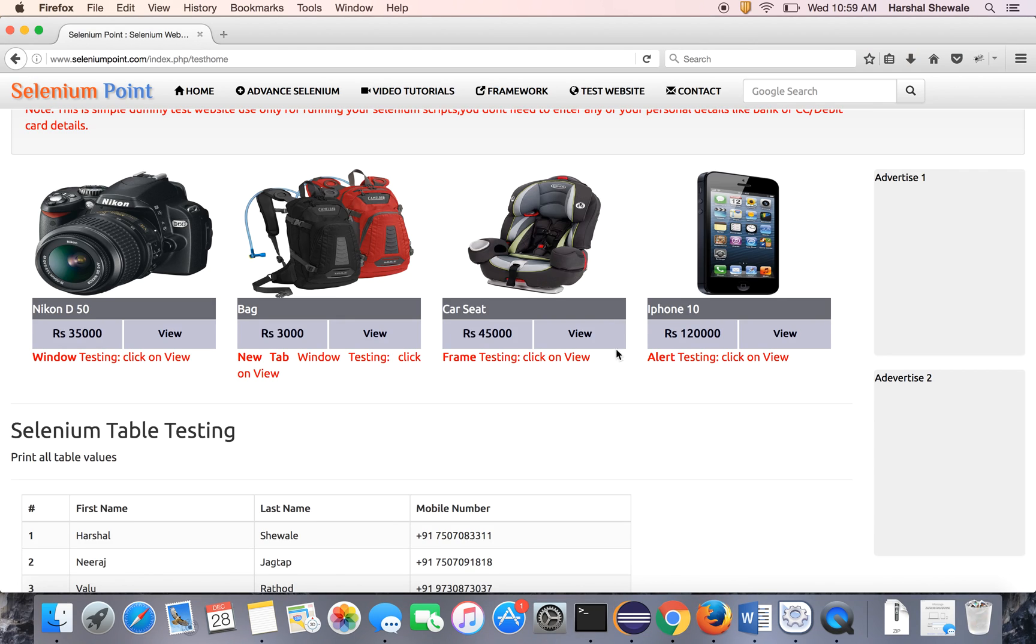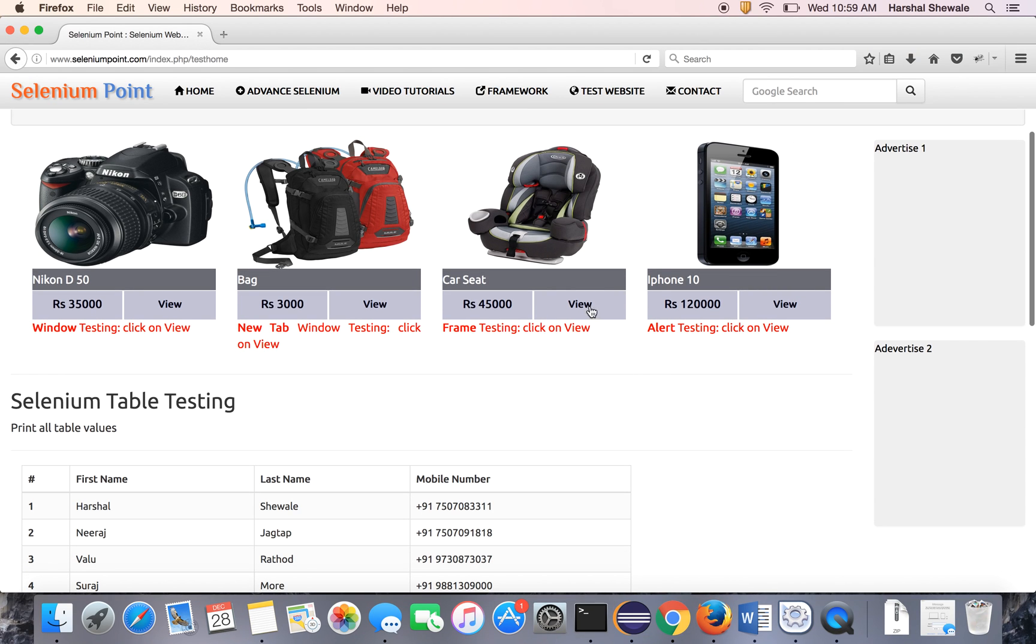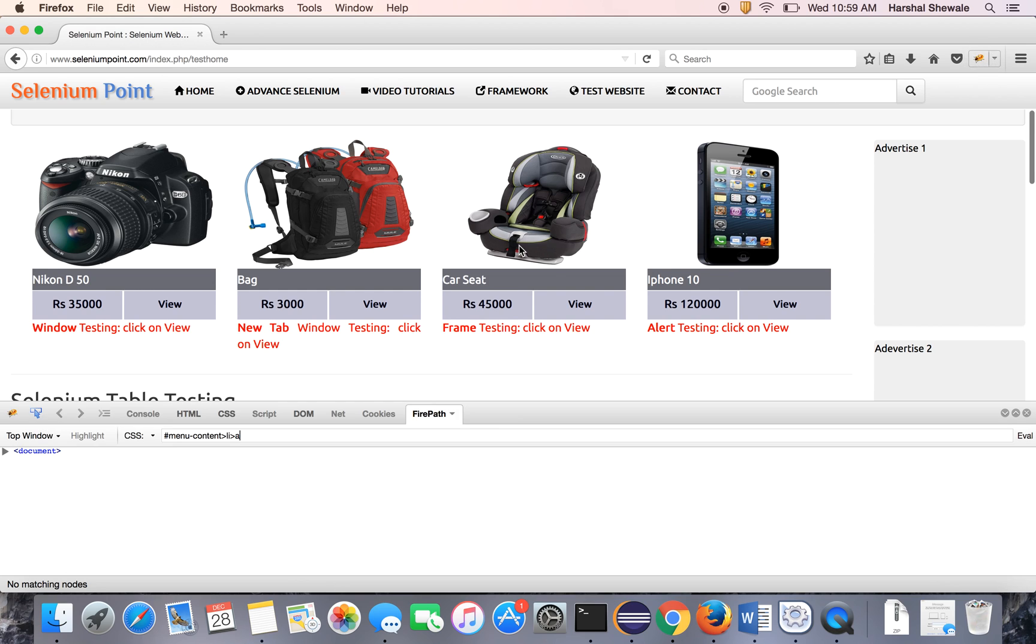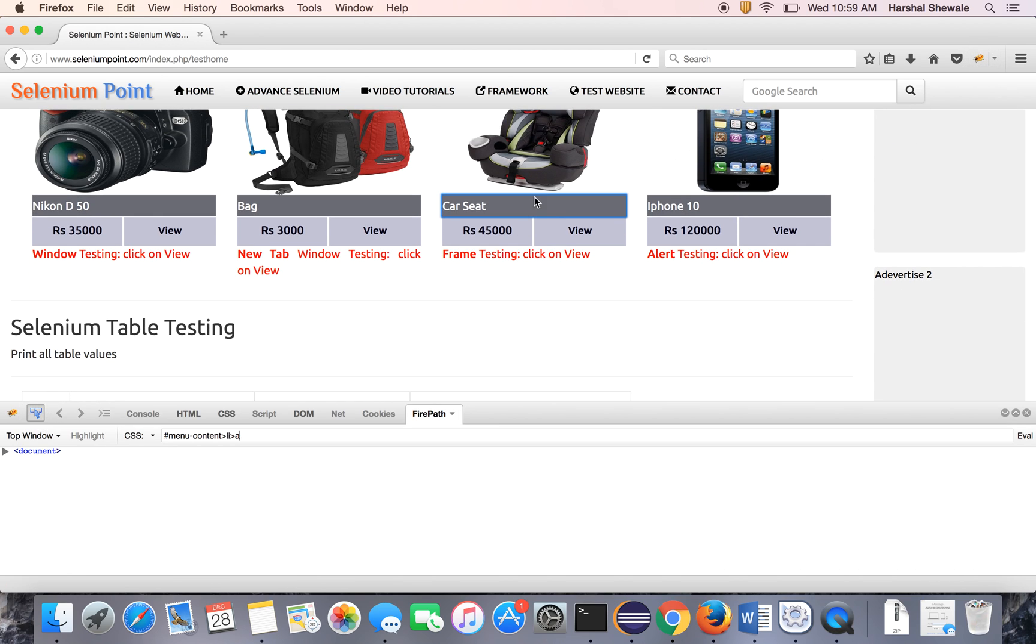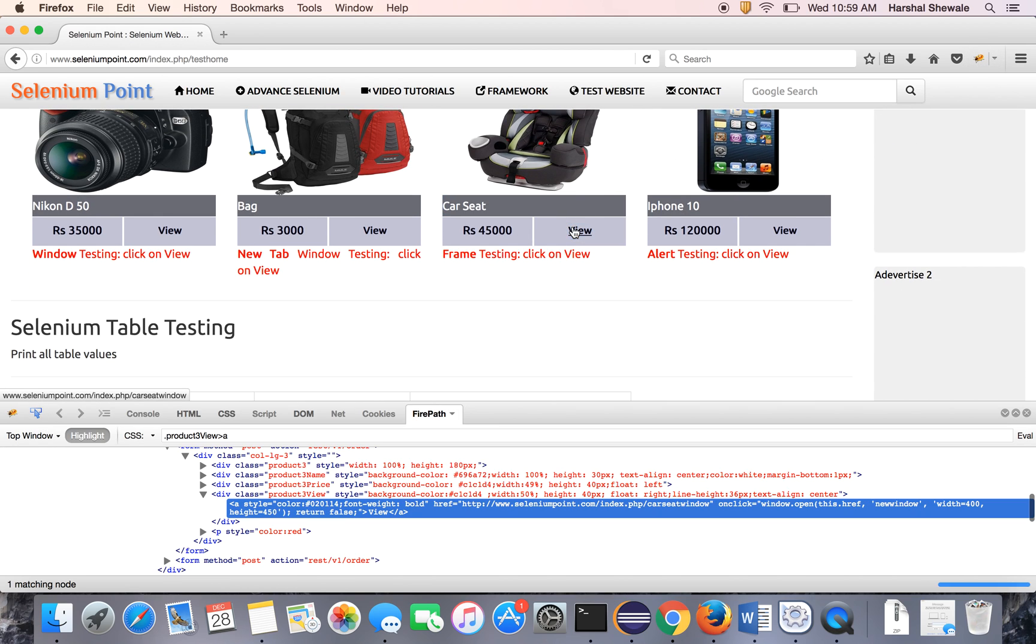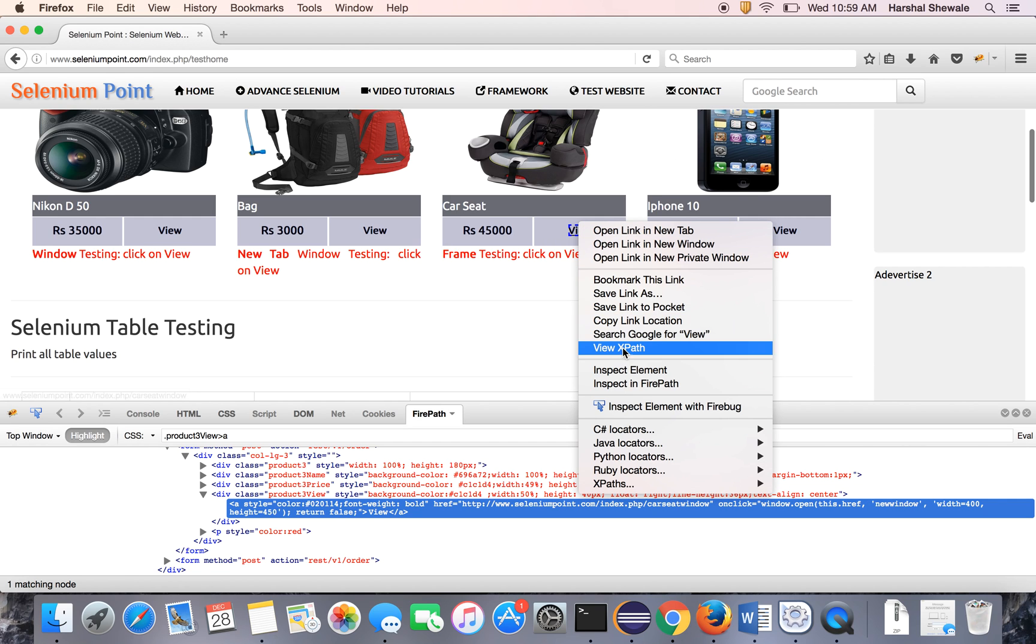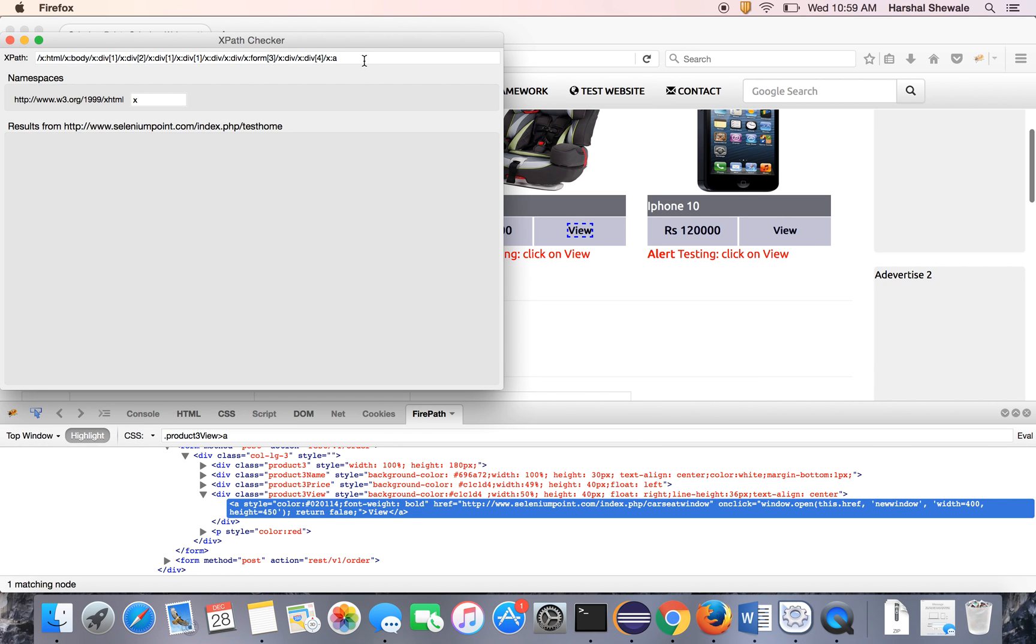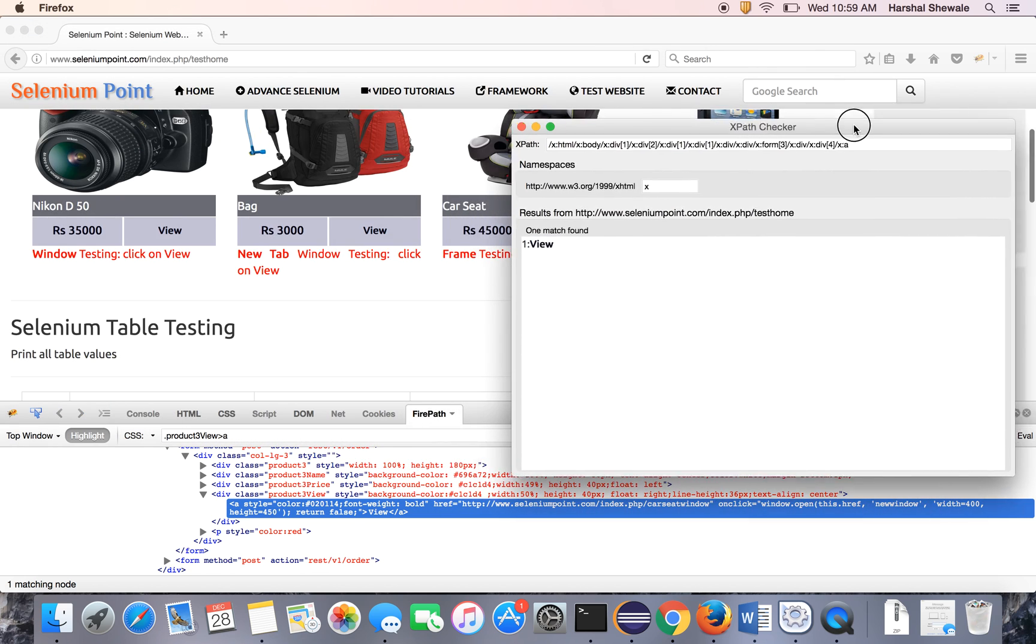Now we have to click on the view. So get the XPath or ID or name. Just inspect it. It has no ID, no name. Get the view XPath tool. This tool I already explained.